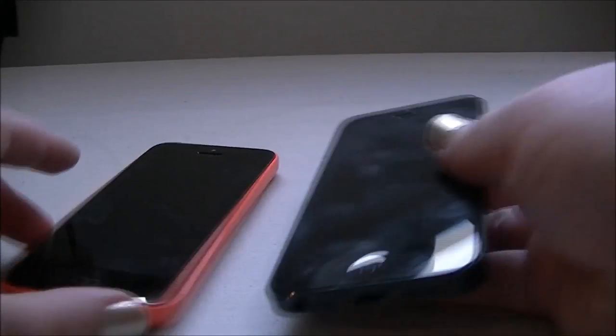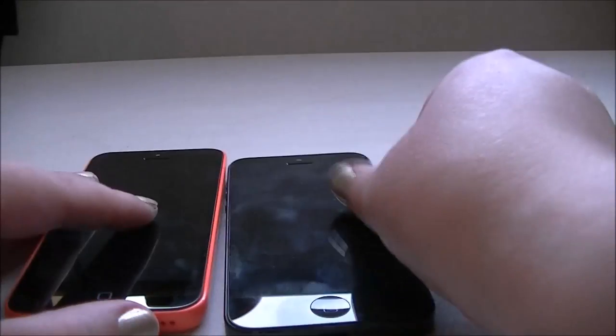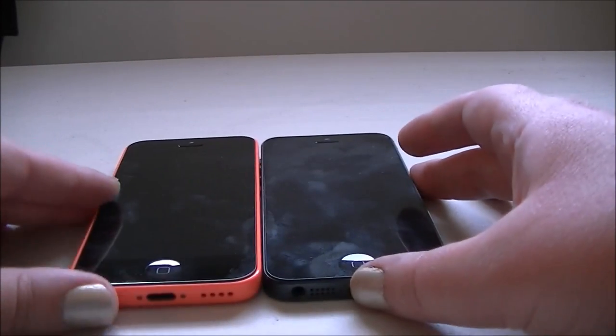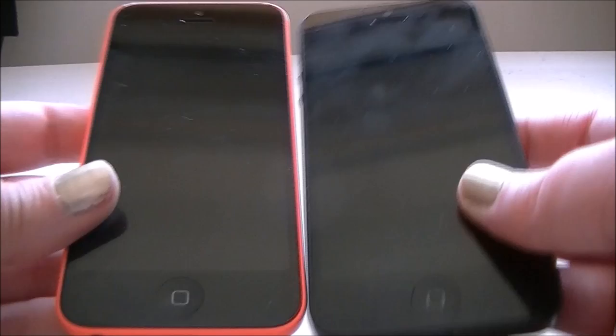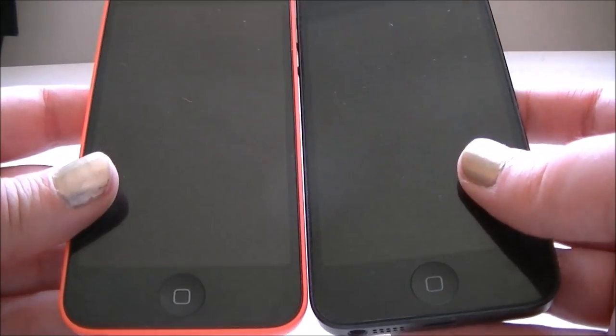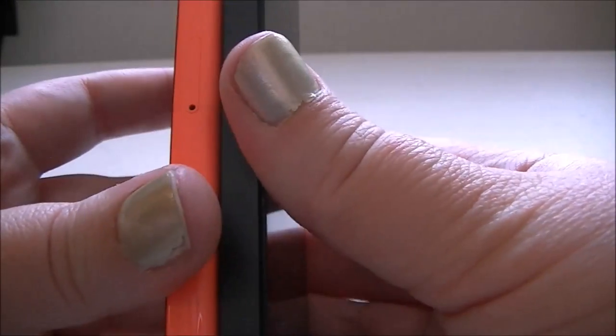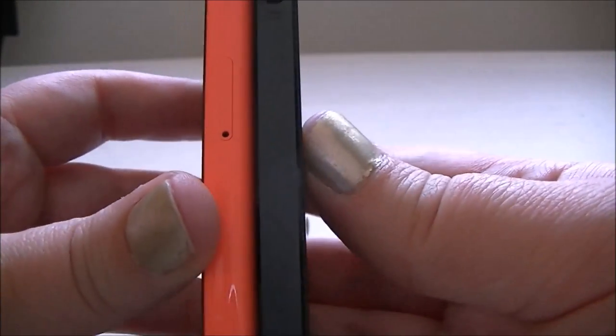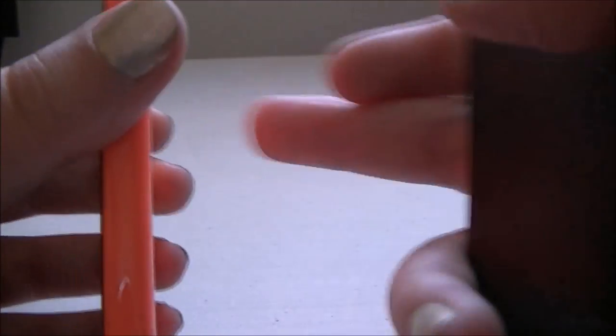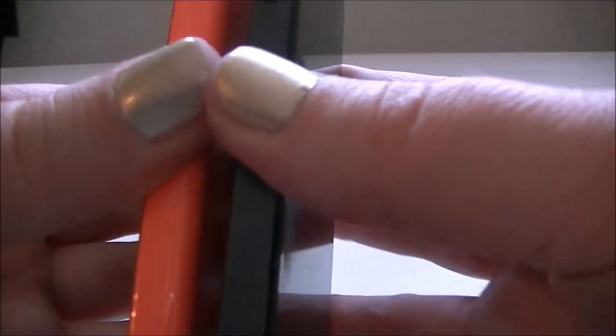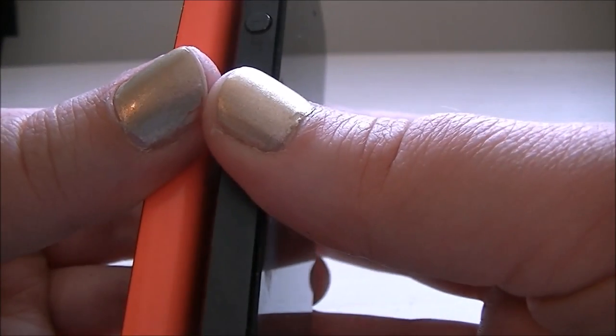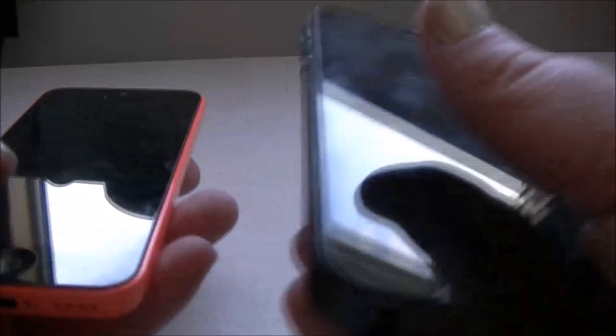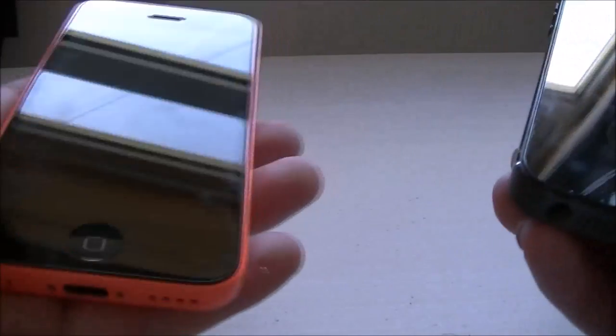I'm sure that everyone has done these kind of videos before. There you go. Yeah, pretty much identical sizes. The 5c is a little bit more rounded and that makes it a little bit thicker. But I don't mind that at all. As I said, the weight, it weighs a lot more than the iPhone 5. But I really don't mind that at all.